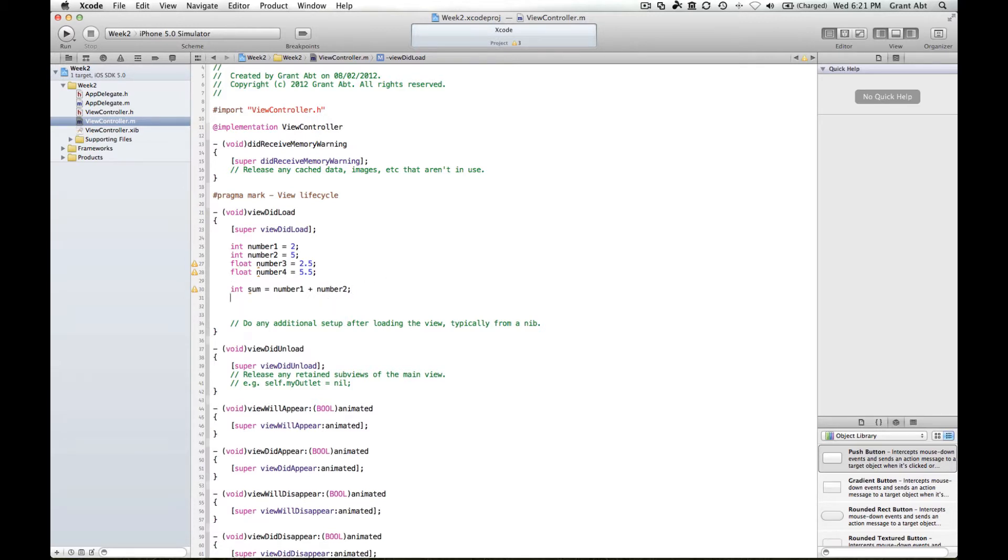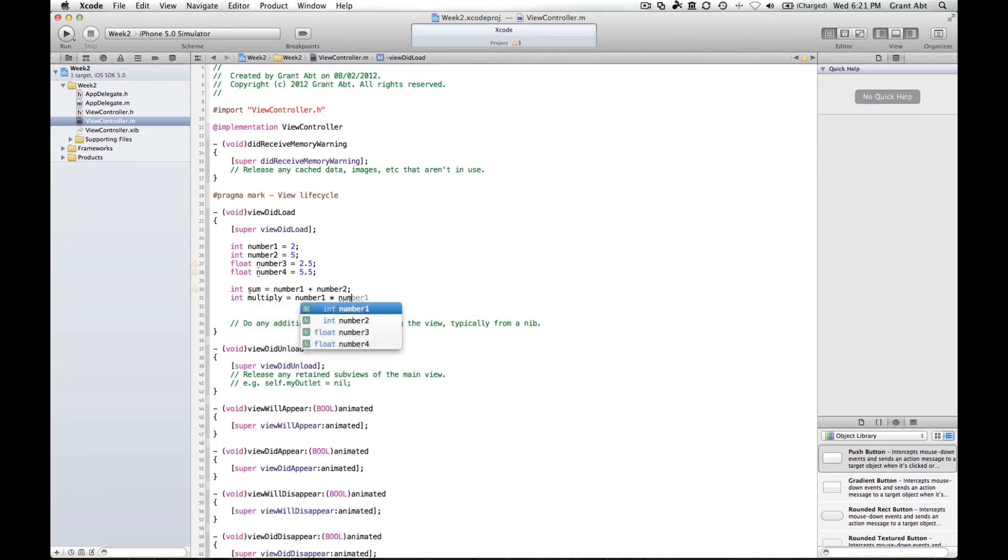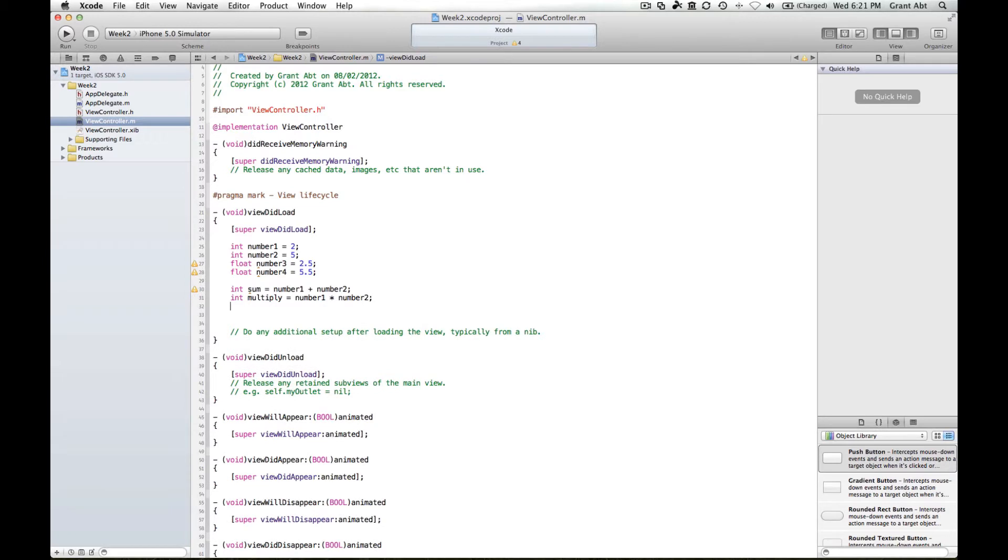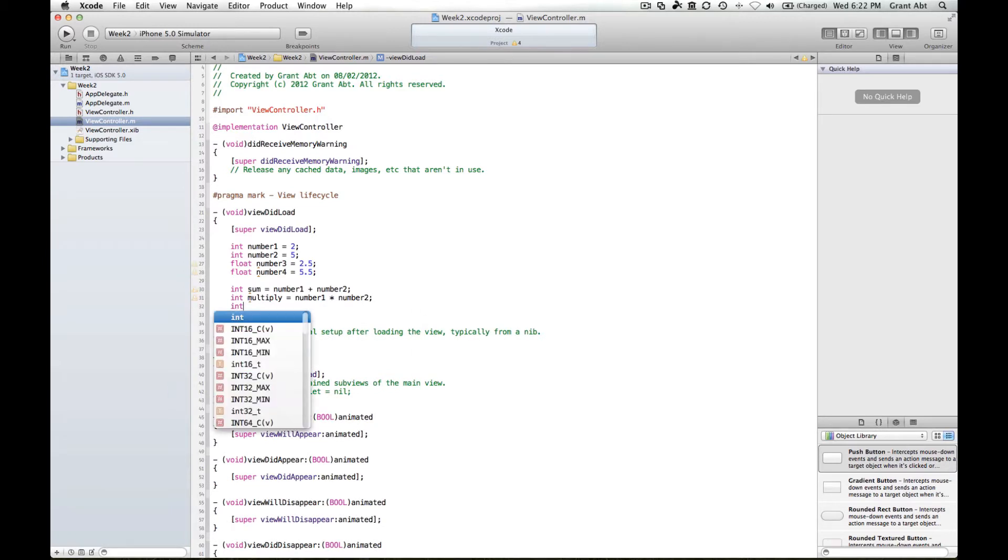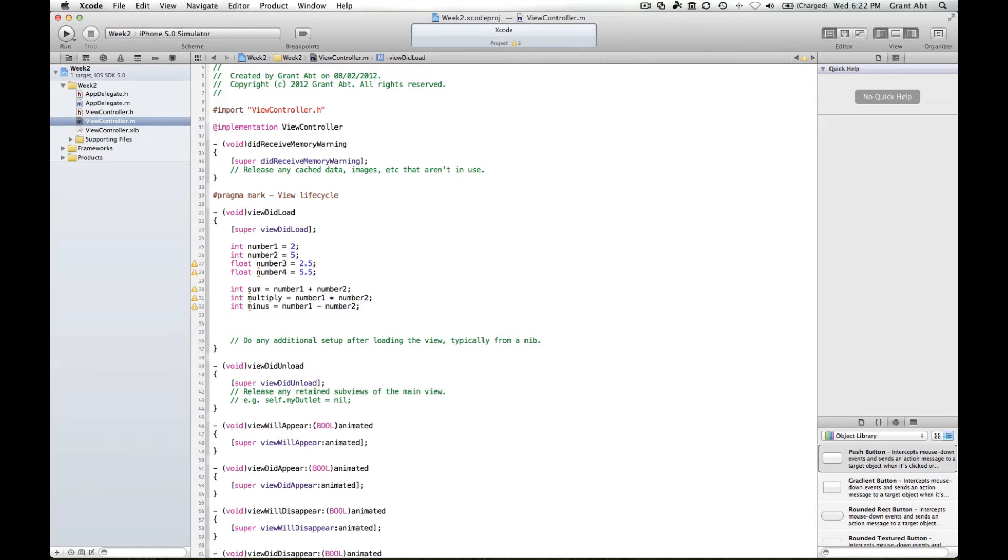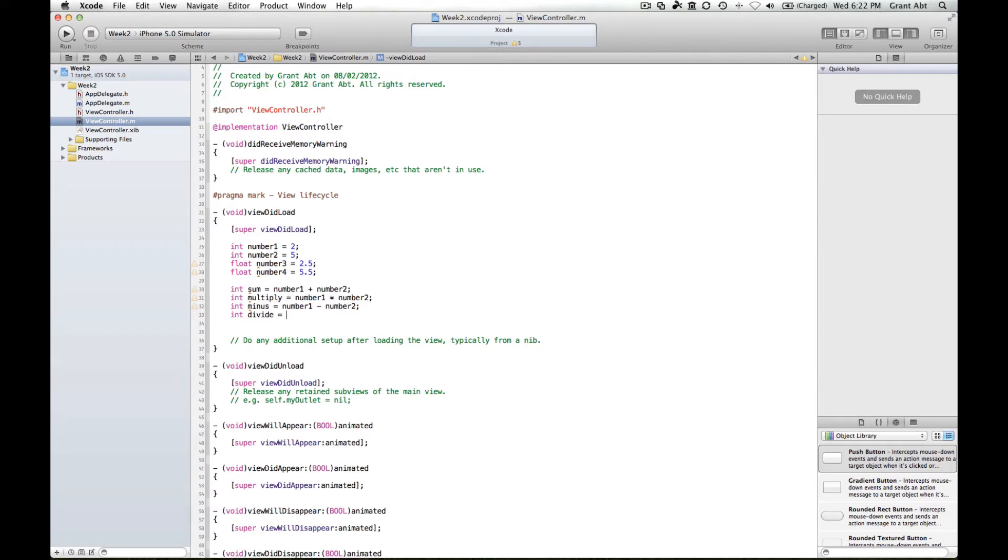So we can not only add numbers together, but we can multiply. So we could say number 1 multiplied by number 2. And you'll notice that the multiplication sign is a star. And we could do minus equals number 1 minus number 2. Now when it comes time to division, division is a sort of a special case because here we are dealing with whole numbers. Now it's fine if we did int divide equals 10 divided by 2. And of course that would equal a whole number, 5.